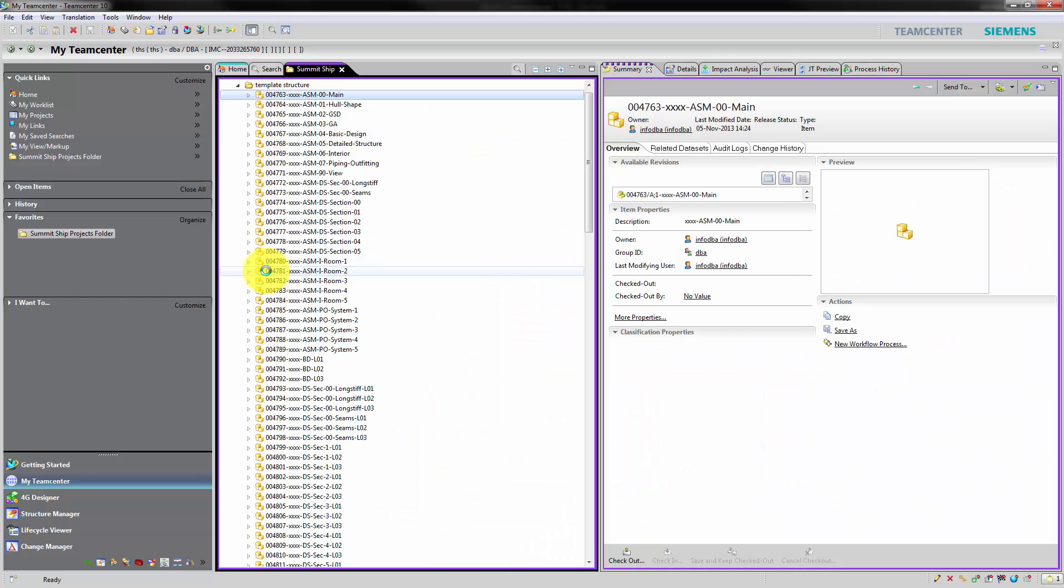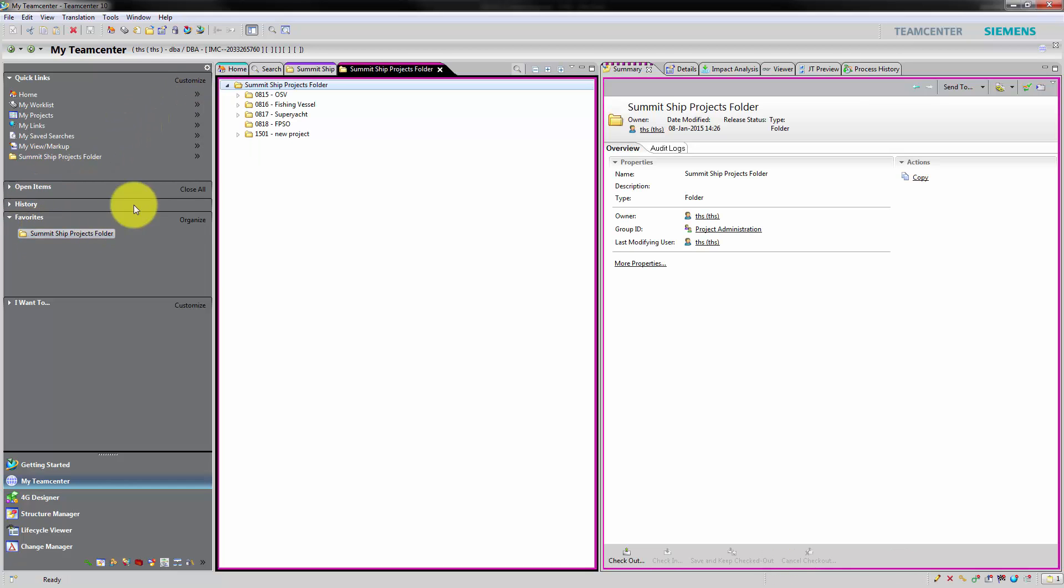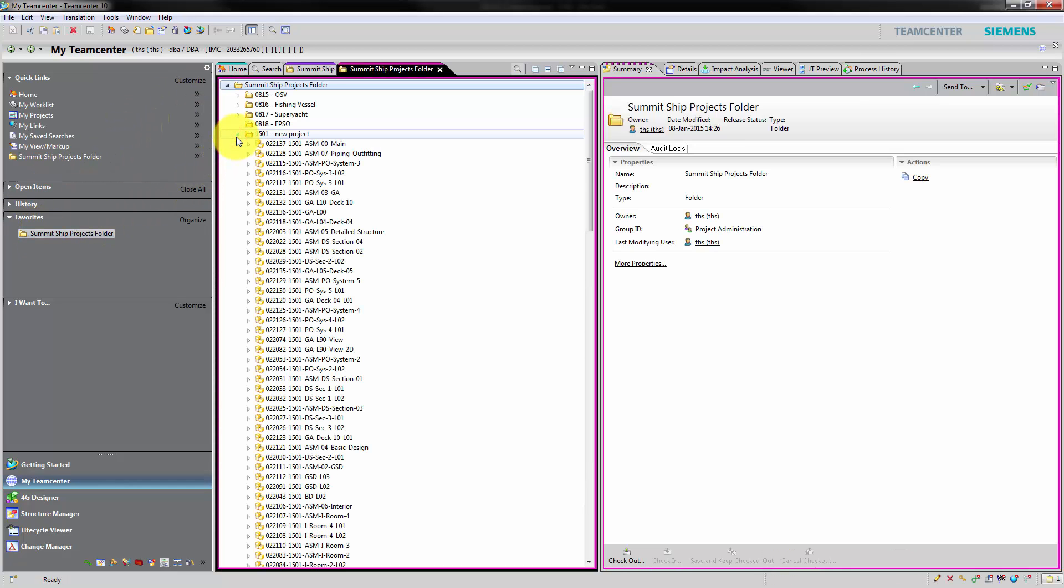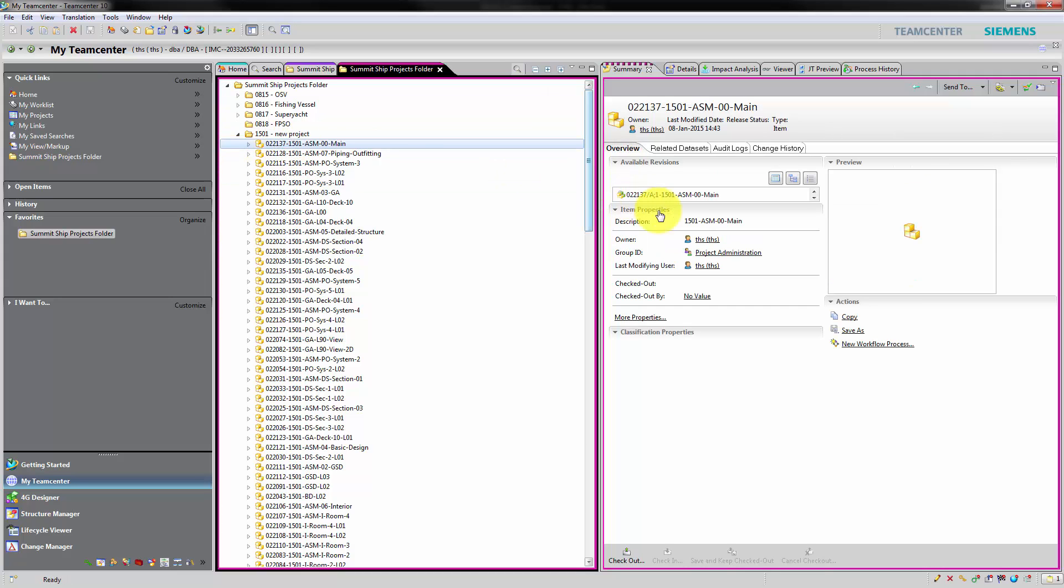After the cloning process we can find within the project folder our cloned product structure, including the project number in each part name. We can also see that the ownership is assigned as we configured.